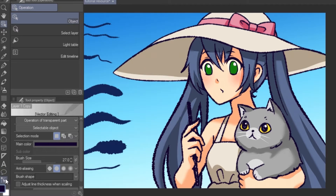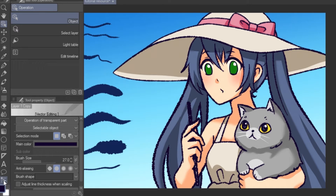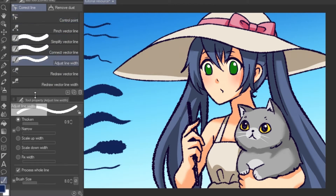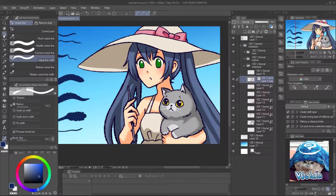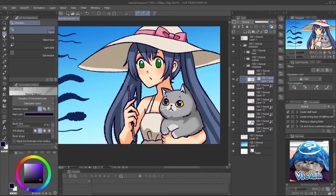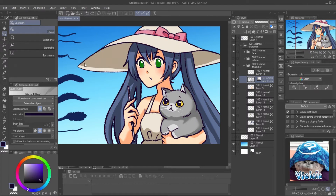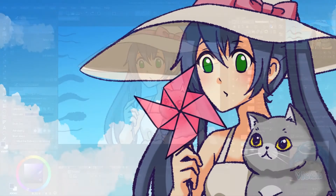For some ink areas that may get messy after changing the brush, you can adjust the ink thickness with the Vector Correction Line Subtool. Use the Adjust Line Weight tool with Narrow mode to fix it. You can also change the ink color with the Object Tool and just select the color from the Color Picker. Now the ink is done.